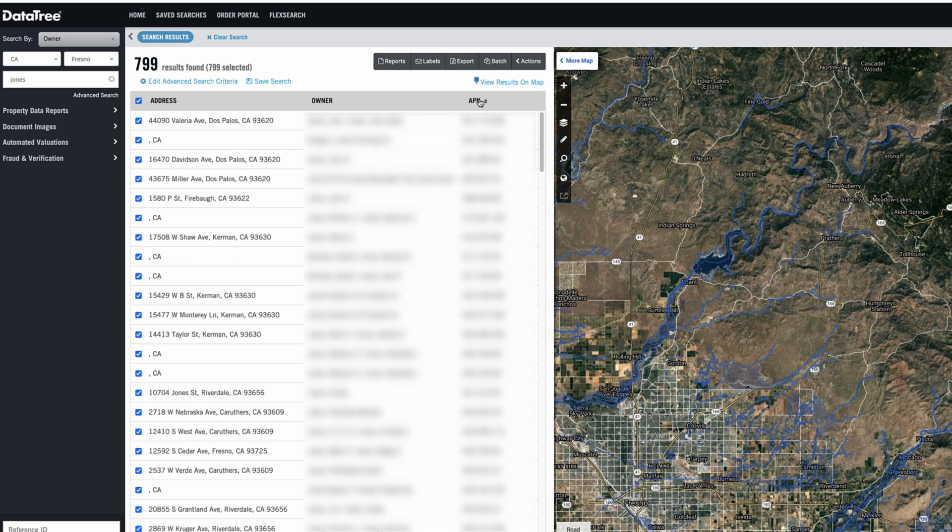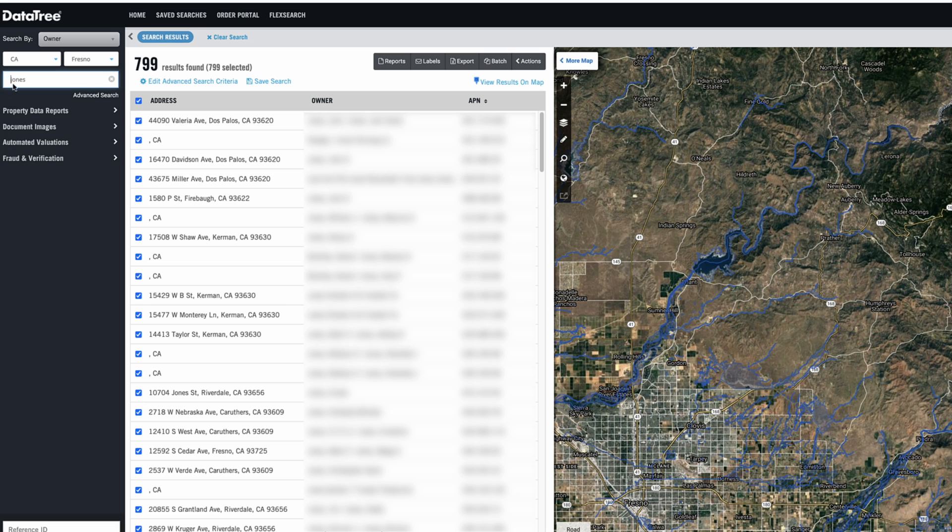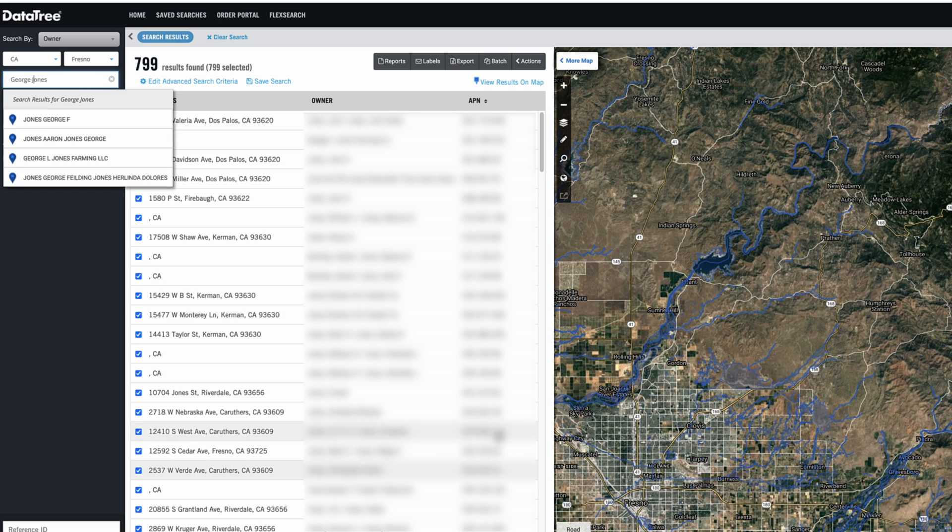But in most cases, depending on why you are looking for a person, you would probably have more than just a last name. You'd probably have a first name as well, or like a full entity name, for example. And you probably would have the state and county, but we can mix this up a little bit and just see what happens. Like, for example, let's try George Jones,